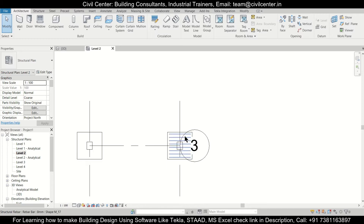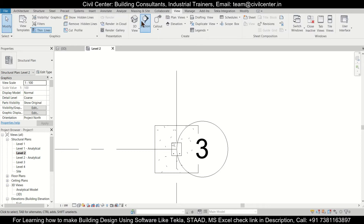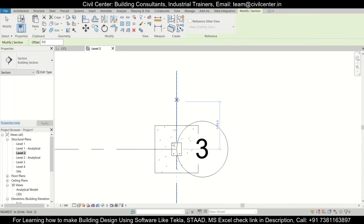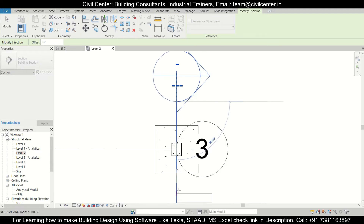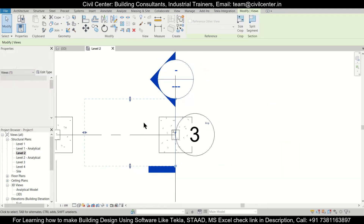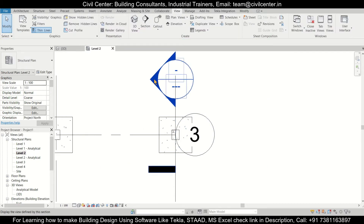Let's go to the View option, then go to the Section option, and after going to the Section option we'll just select a section like this. If you want to rotate this, you can just click on it and rotate that.